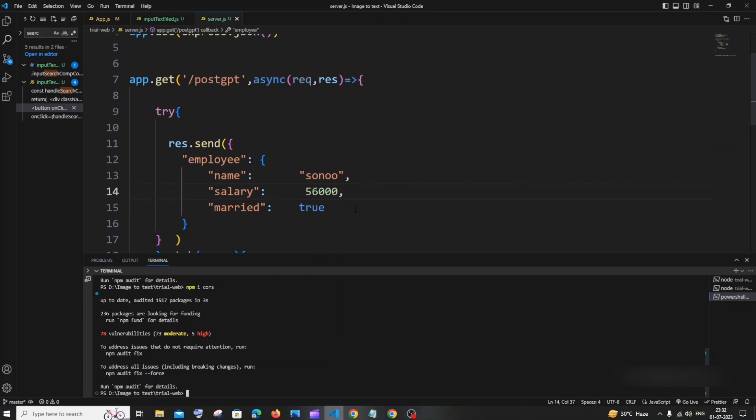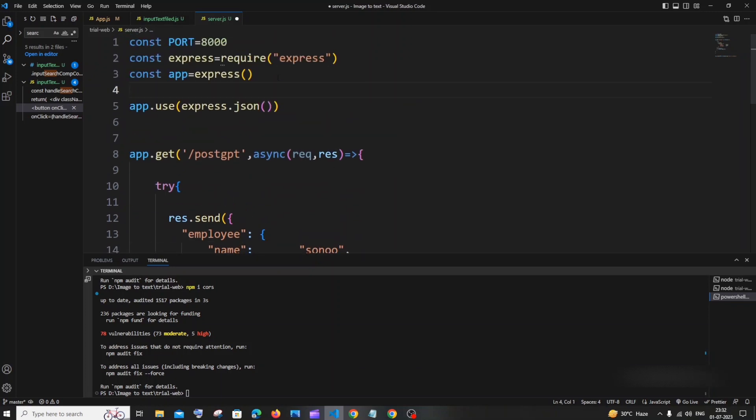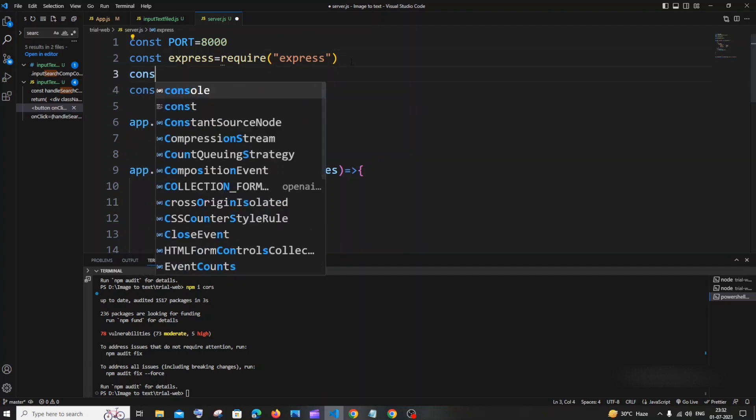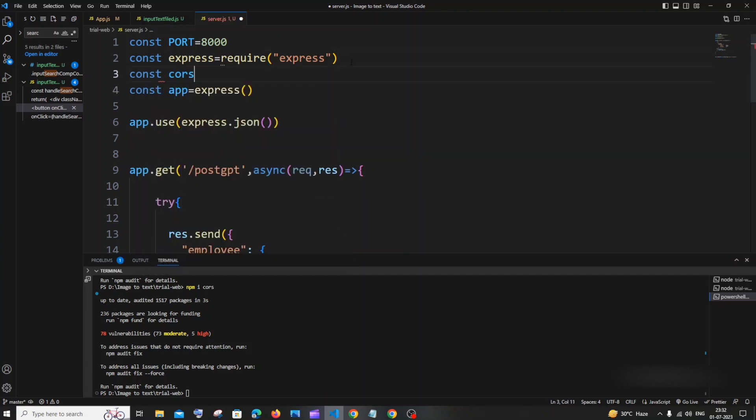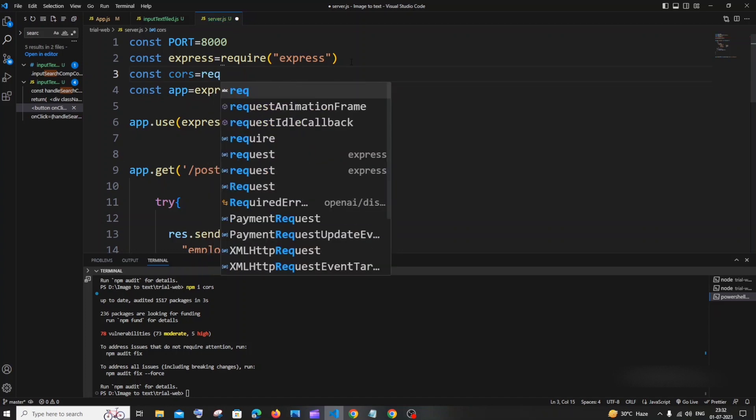In the meantime, what you can do is you can go to the top. You need to just import this package exactly the same way that you do for Express. It's going to be 'const cors' - you can name it anything - 'equal to require cors'.